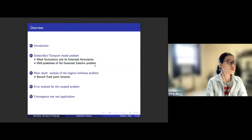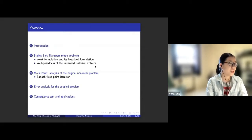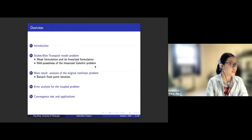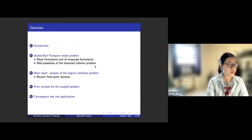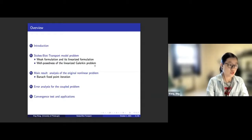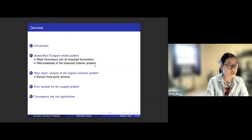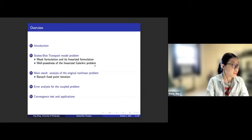First, I will try to introduce what exactly is a Stokes-Biot transport coupled model and what are the application situations. Then I will talk briefly about the equations we are going to use for the model problem. The main result would be the well-posedness of the weak formulation. I will also talk about an error analysis for the coupled problem, and show a convergence test and applications — a blood flow model and an underground water channel model to calculate contaminants like mercury.